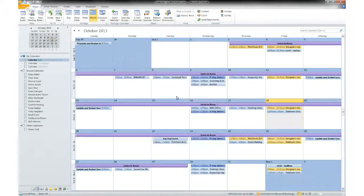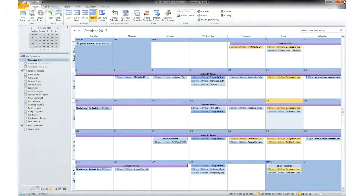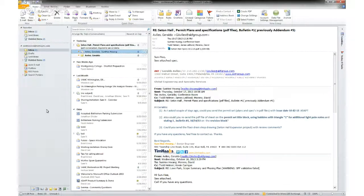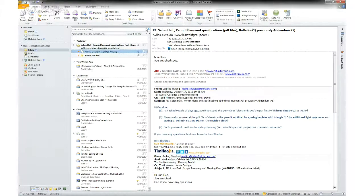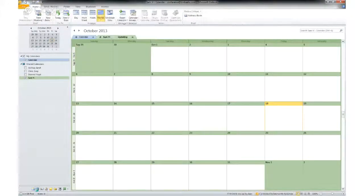Right now I'm going to switch to the conference room Outlook account. So here I am as conference. You can see up top. Click the calendar.